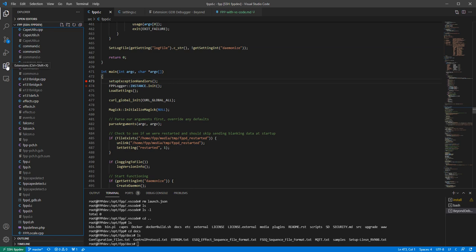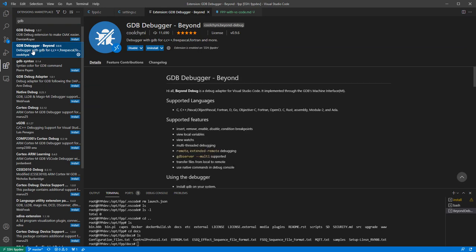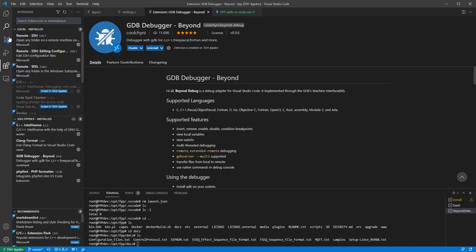And what we need to do is ensure that the debugger called gdb debugger is installed. So we need to make sure it's gdb debugger dash beyond, by the way gdb debugger dash beyond not the original one from Oakik. And also when you install this you need to ensure that you install this not only on your local but actually on your FPP remote device as well.